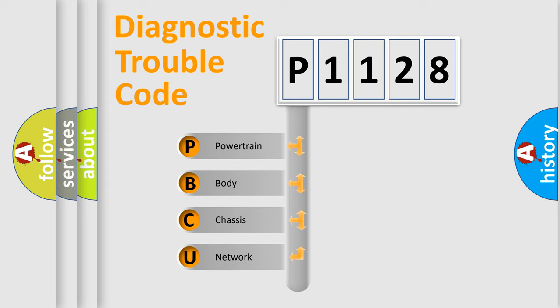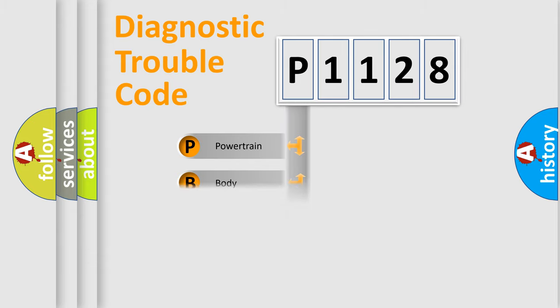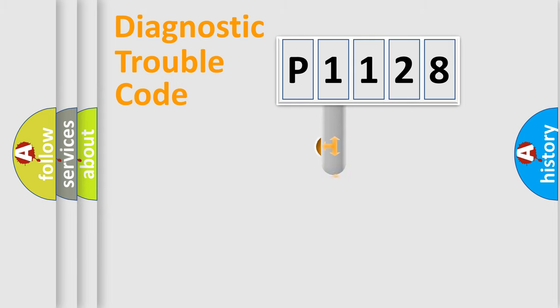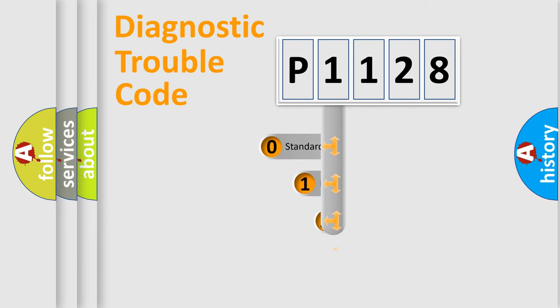We divide the electric system of automobile into the four basic units: Powertrain, body, chassis, network. This distribution is defined in the first character code.